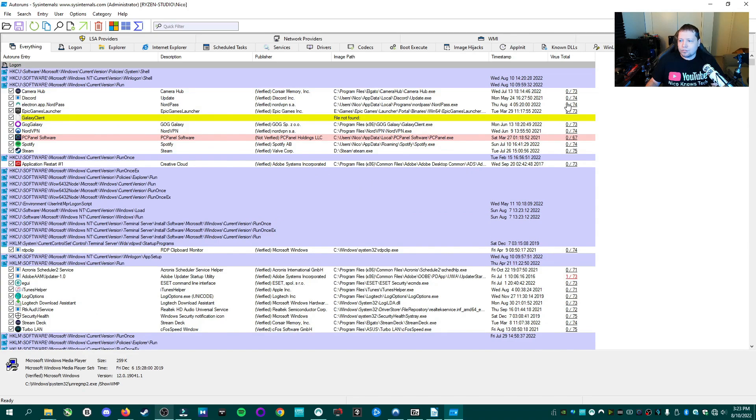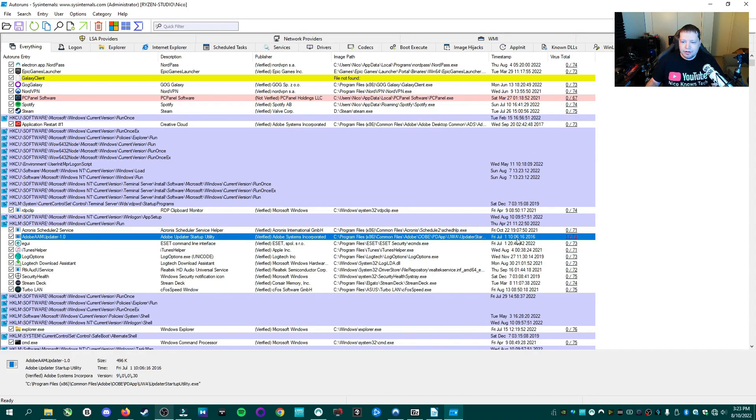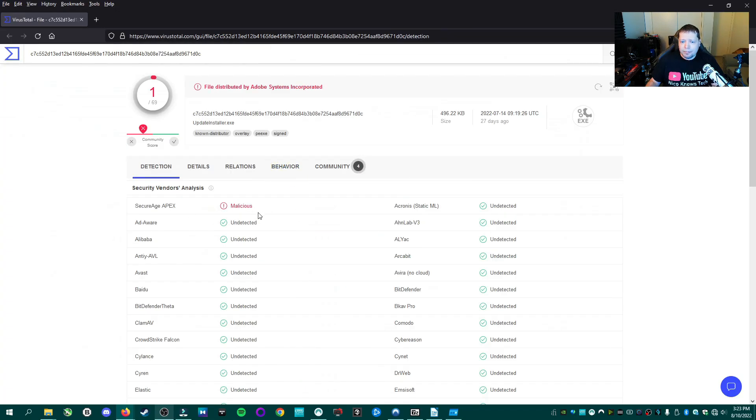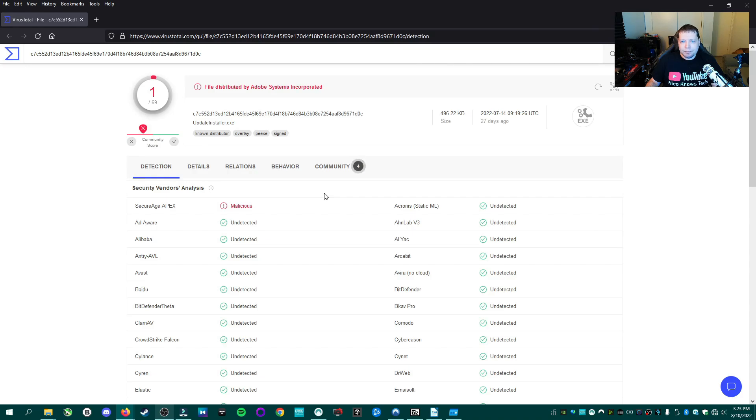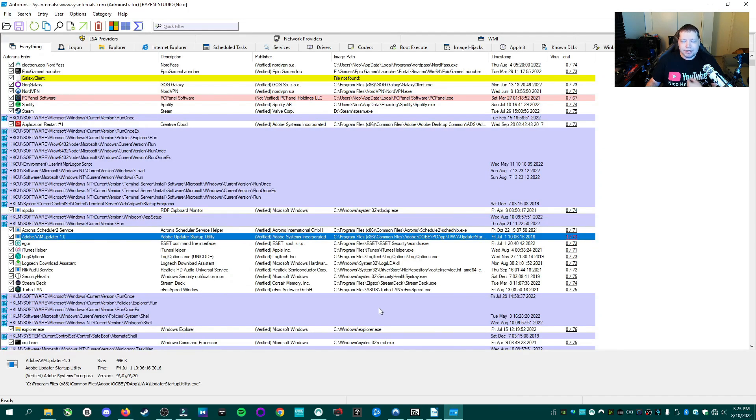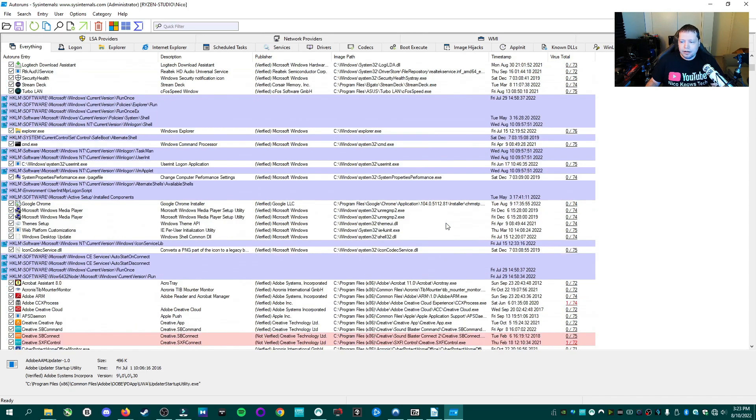But the most important thing is we're going to look down here on the virus total column and we have a 1 out of 73 right here and we'll go ahead and pull that up. And it's coming up as 1 detection under SecureAge Apex. Now 1 out of 74, 1 detection is typically a false positive, but we want to take a look at it. I always tell people 1 out of 74, 1 out of 76, whatever is not a detection, even 2. Usually 3 is probably okay, but check out what it is. This is Adobe. It's verified by Adobe. Adobe Acrobat startup utility is not a threat. Since I know it's okay, we can ignore that.